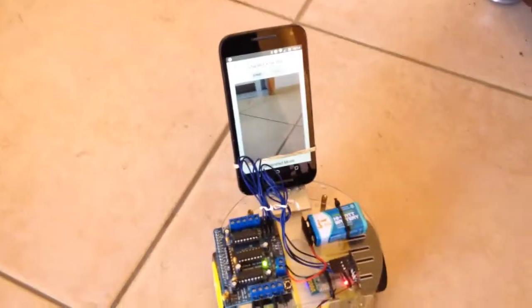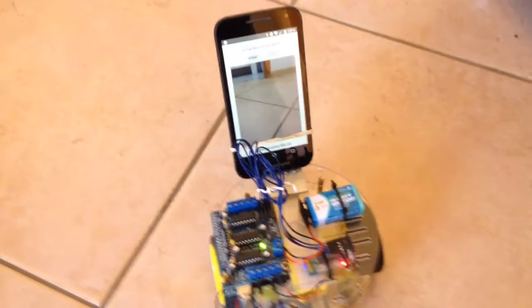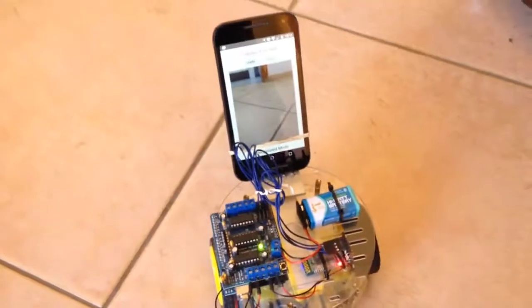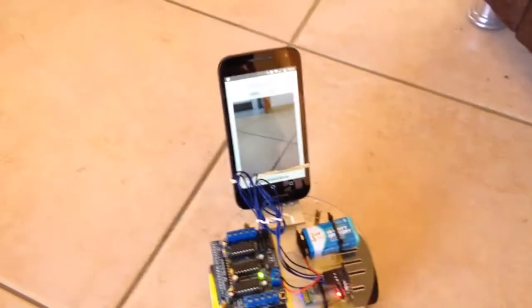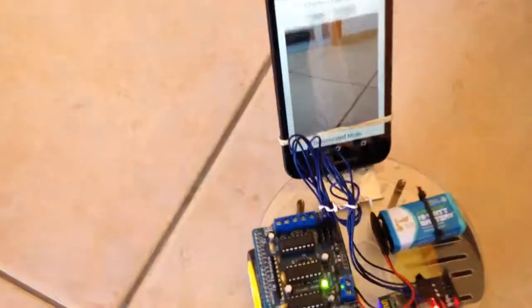Finished my automatic behavior. This is it. Hope you liked it.